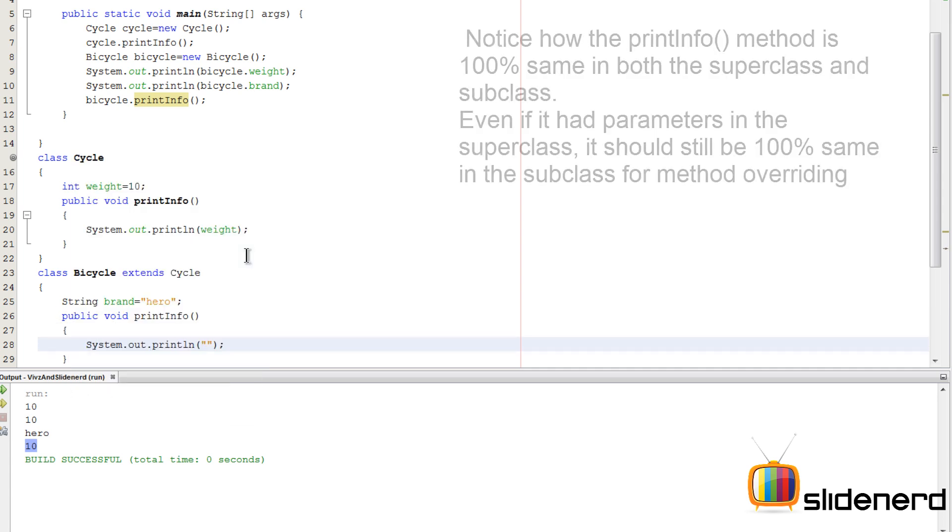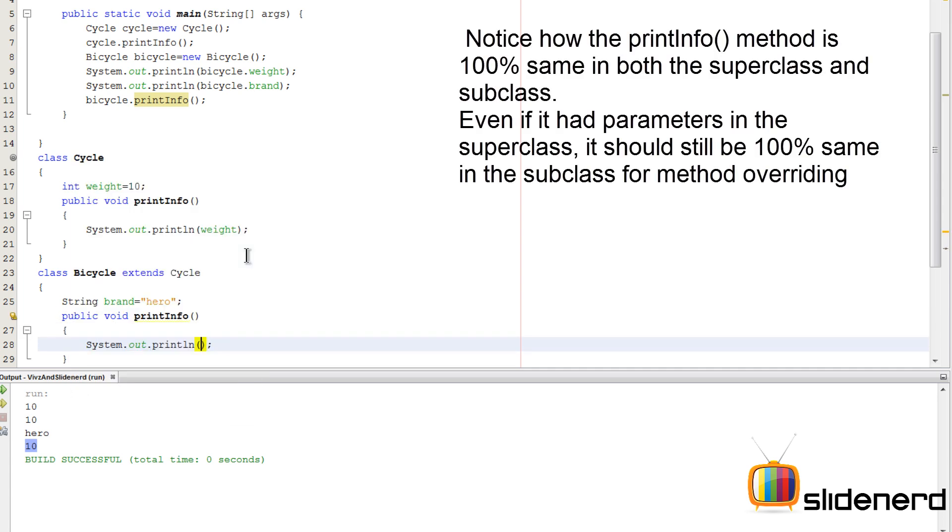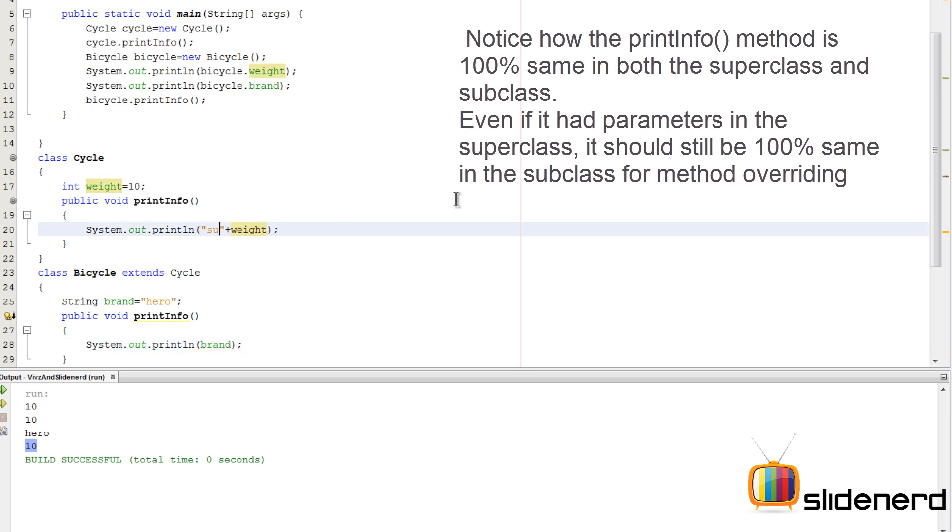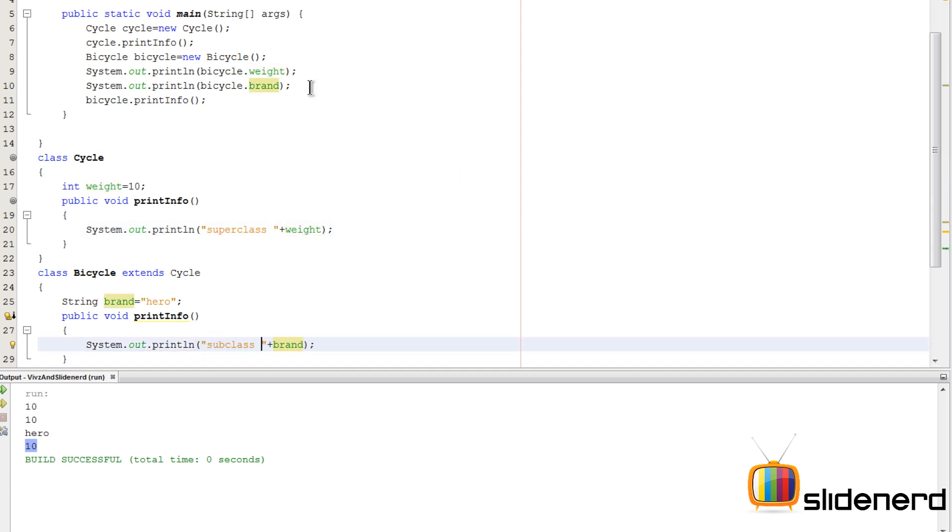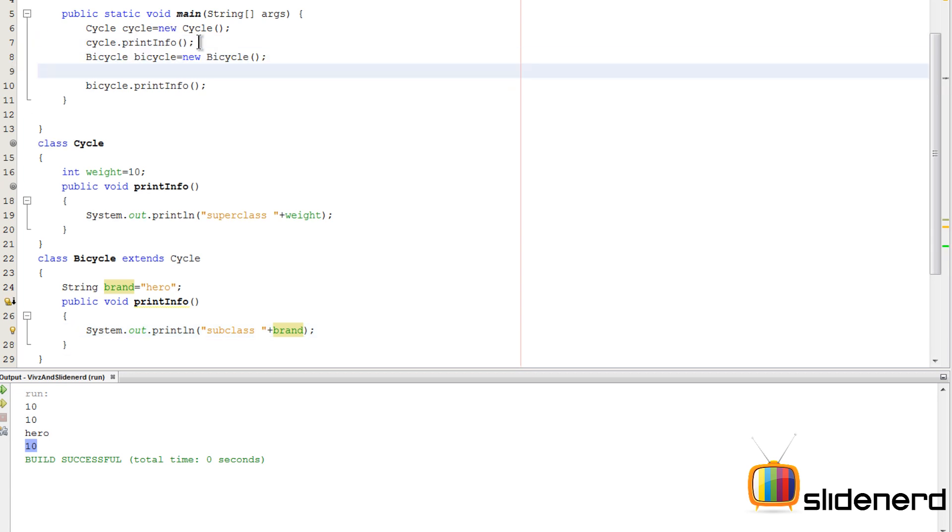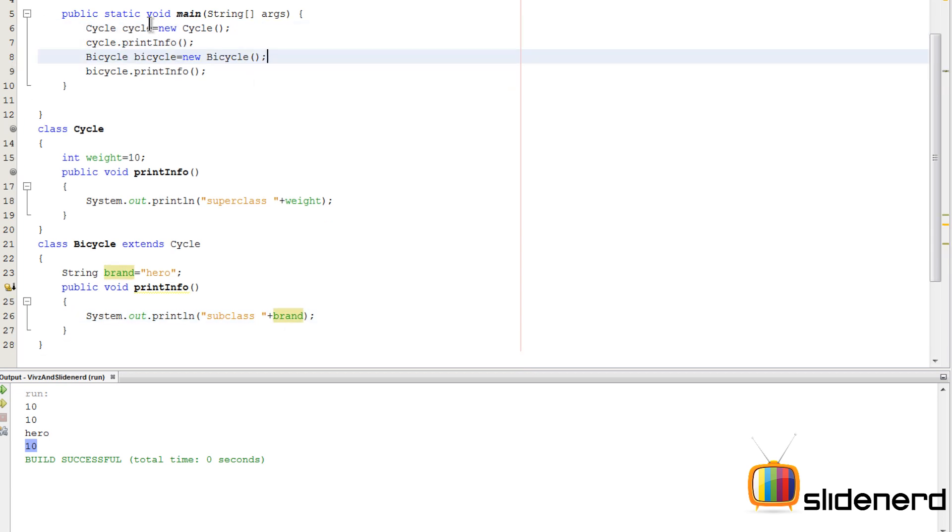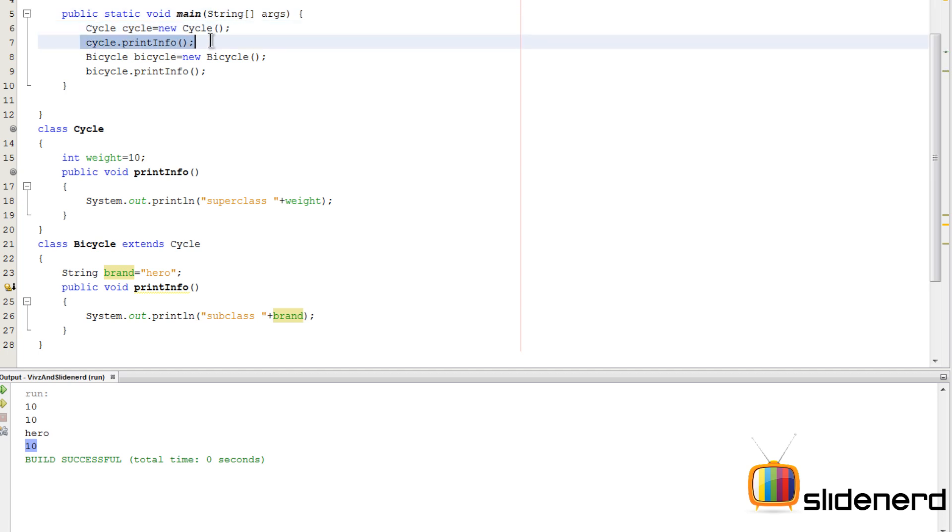And now if I go here and say System.out.println, here if I simply print the brand, and let me just add another piece of string here that says super class and prints the weight, and here it simply says subclass and prints the brand. And let me remove everything from above, just keep the Bicycle object.